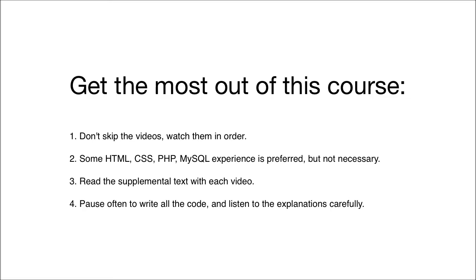While it's not necessary, I do recommend that you have at least some experience with HTML, CSS, PHP, and MySQL. I recommend that you watch my other courses on those languages if you haven't already, but you will be able to complete this course if you're not familiar with those languages. You'll just get more out of it if you have some experience.